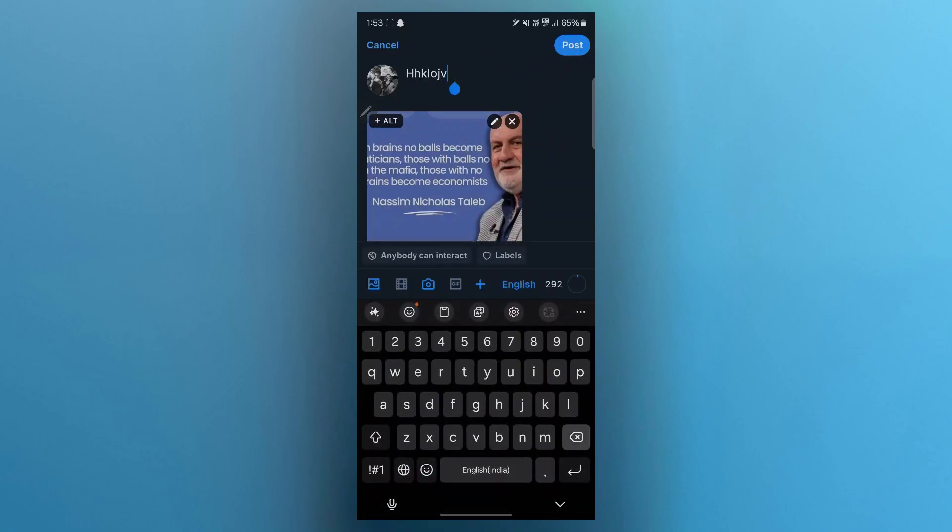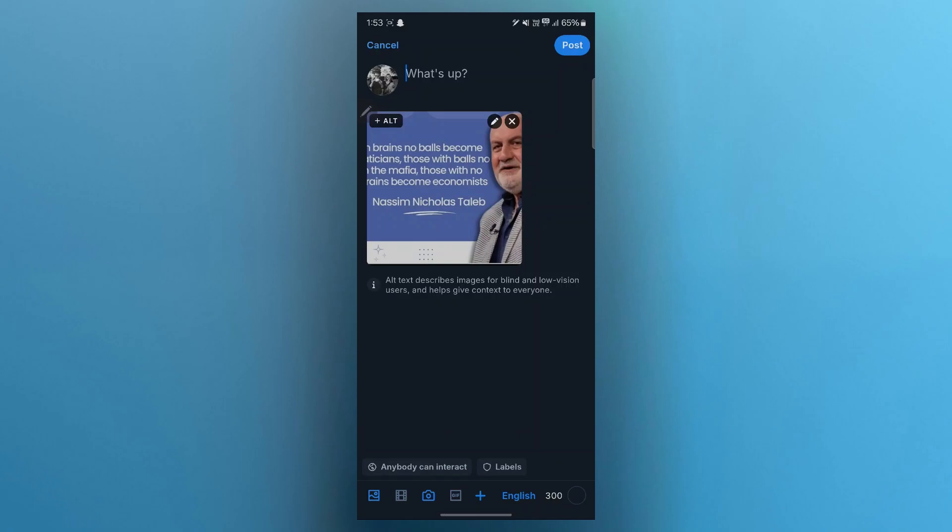You can also remove this text that we have previously entered. You can click on the post. You also can add Alt text that describes images for the blind and low vision users and help gives context to everyone.